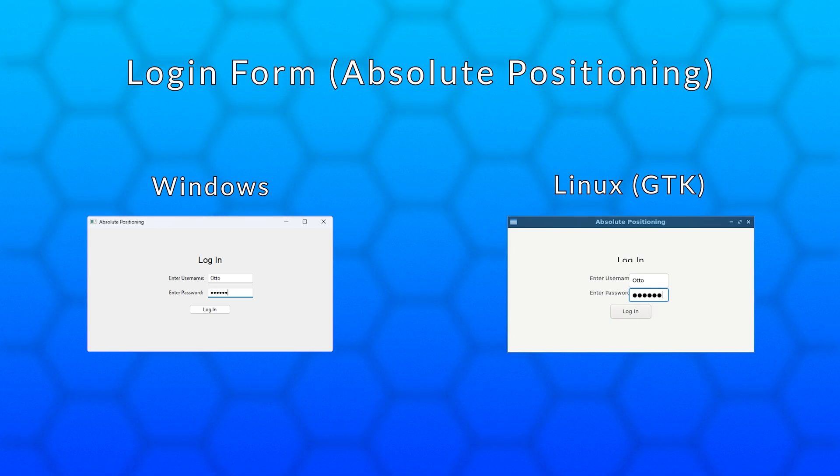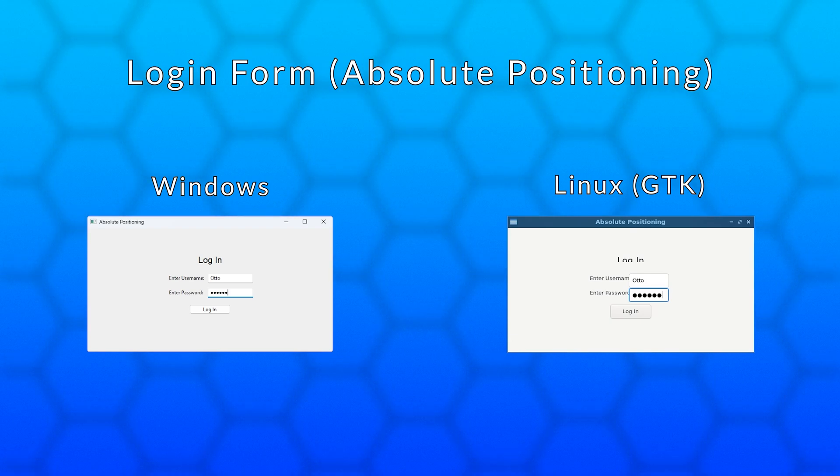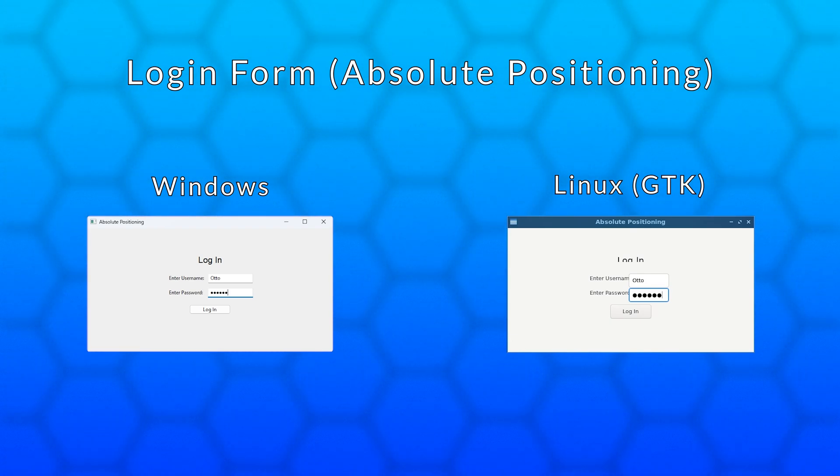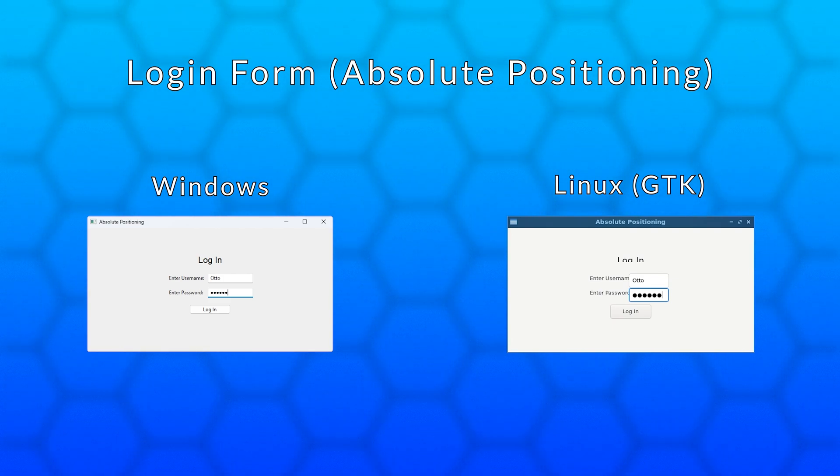But the same form on Linux looks terrible. The login text is clipping and the username and password text overlap the input fields because Linux uses a larger default font size than Windows.